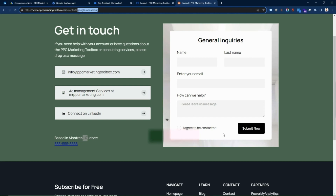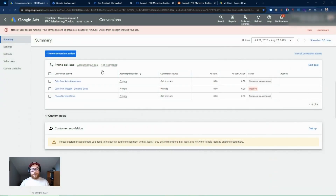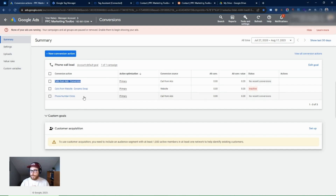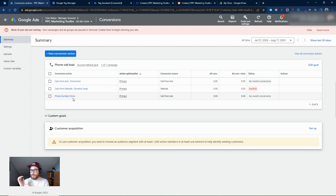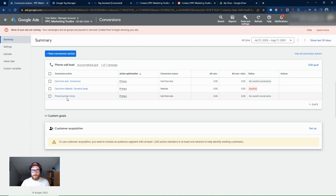We've now set up phone call tracking three different ways. In most cases, if your business has a phone number, you'll want to use the calls from ad extension — it's easy to set up and people can call you directly from your ad. When it comes to dynamic swap versus phone number clicks, there are some pros and cons to each. It's typically better to choose one or the other, because if you use both, a mobile user clicking the number could trigger the phone click conversion and then the dynamic swap conversion, resulting in two conversions for one call.